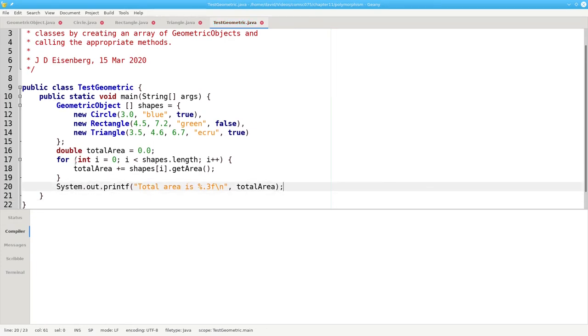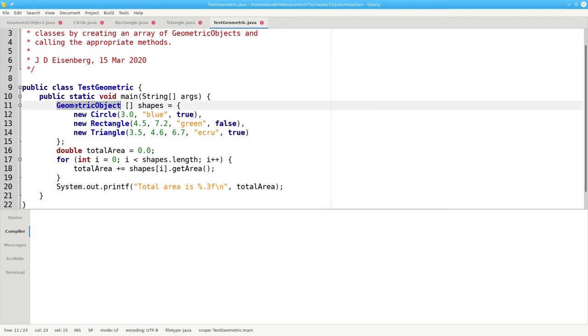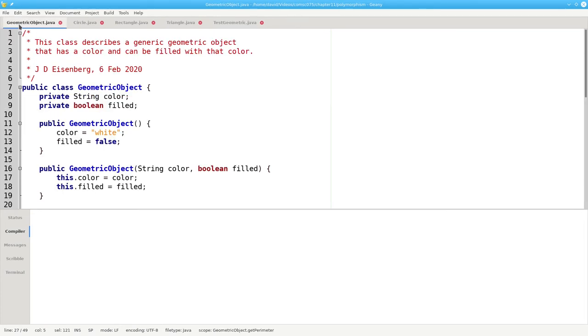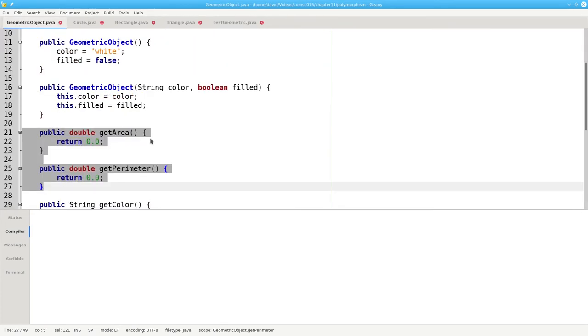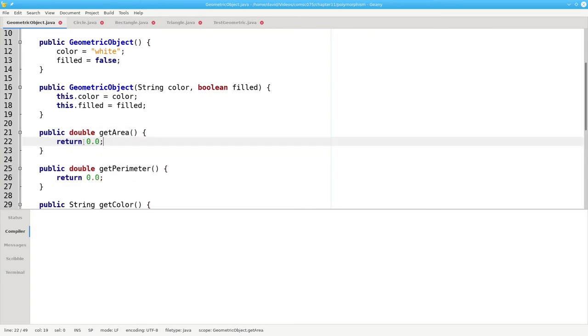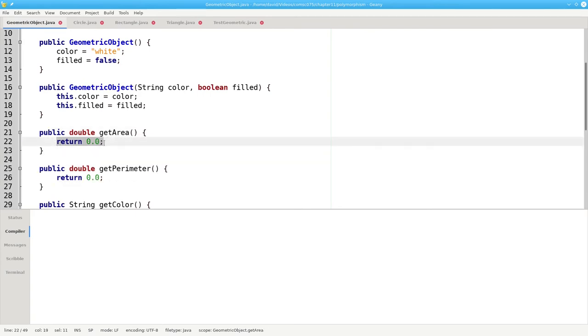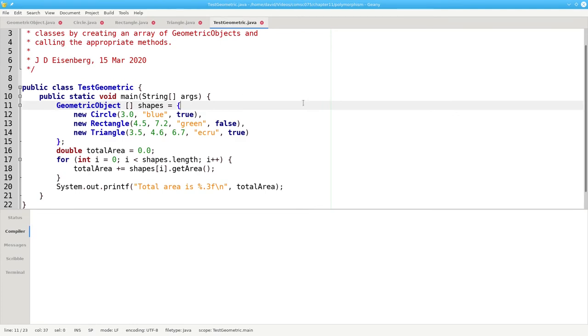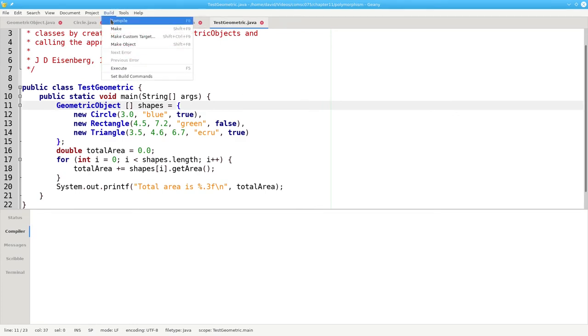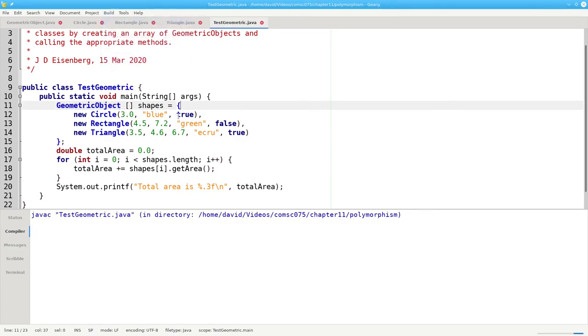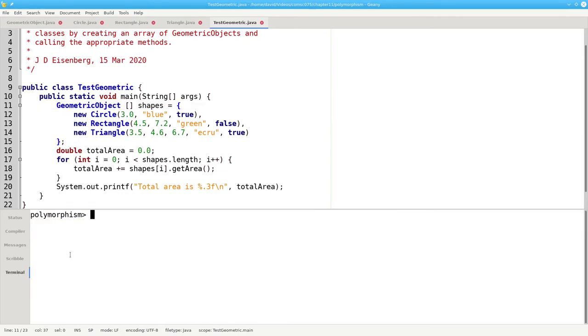What do you think will happen when we run this program? You might be thinking that we'll get zero. After all, this is an array of geometric objects, and in geometric object dot java we've said that get area returns zero. Let's compile this and then let's run it.